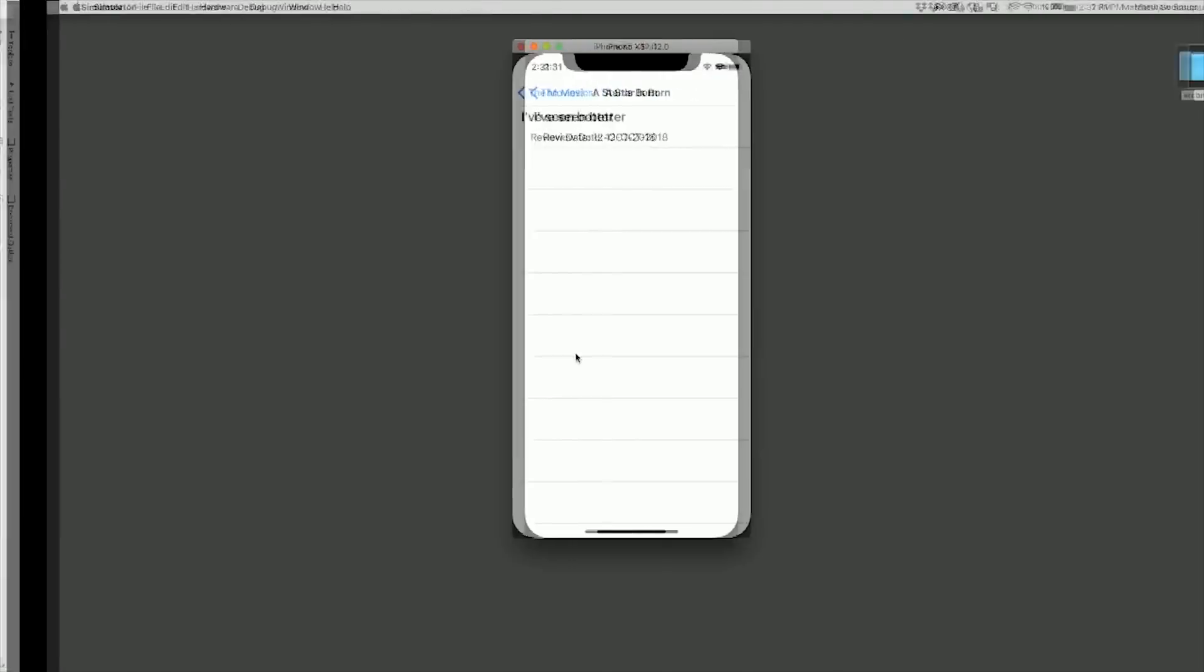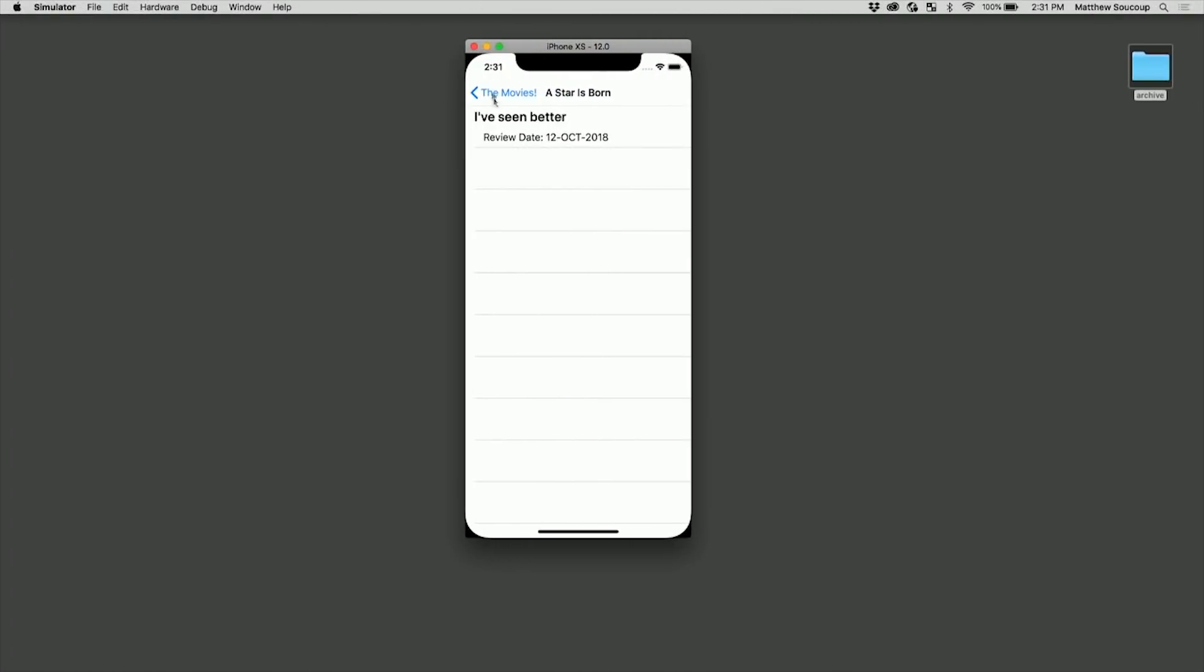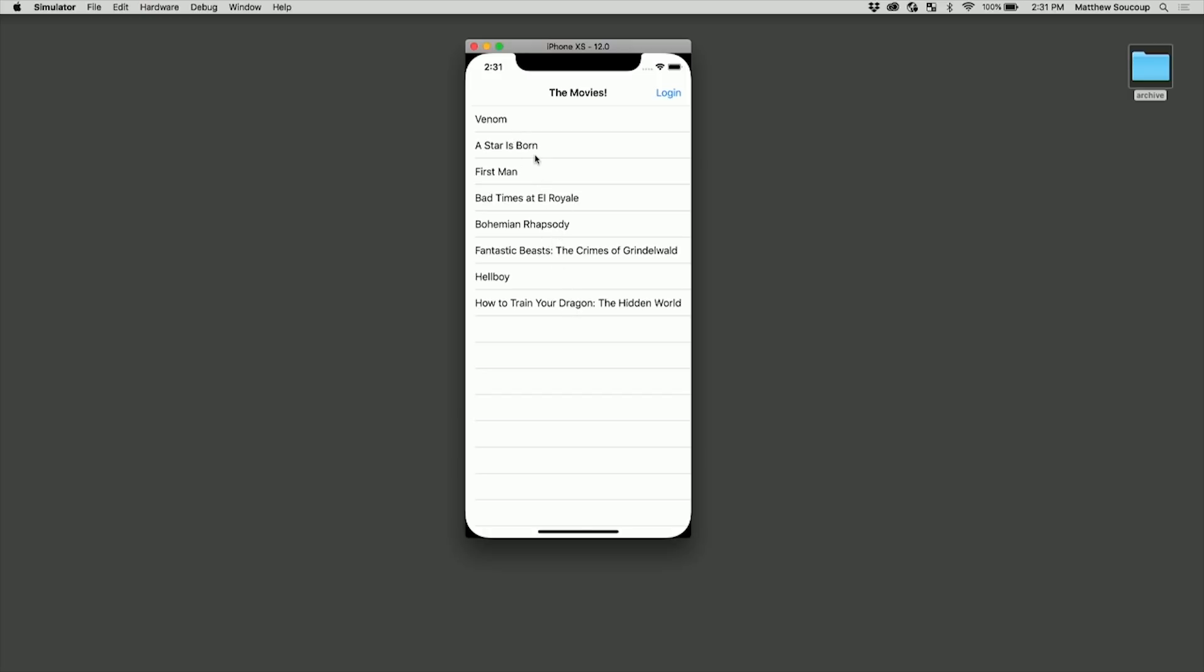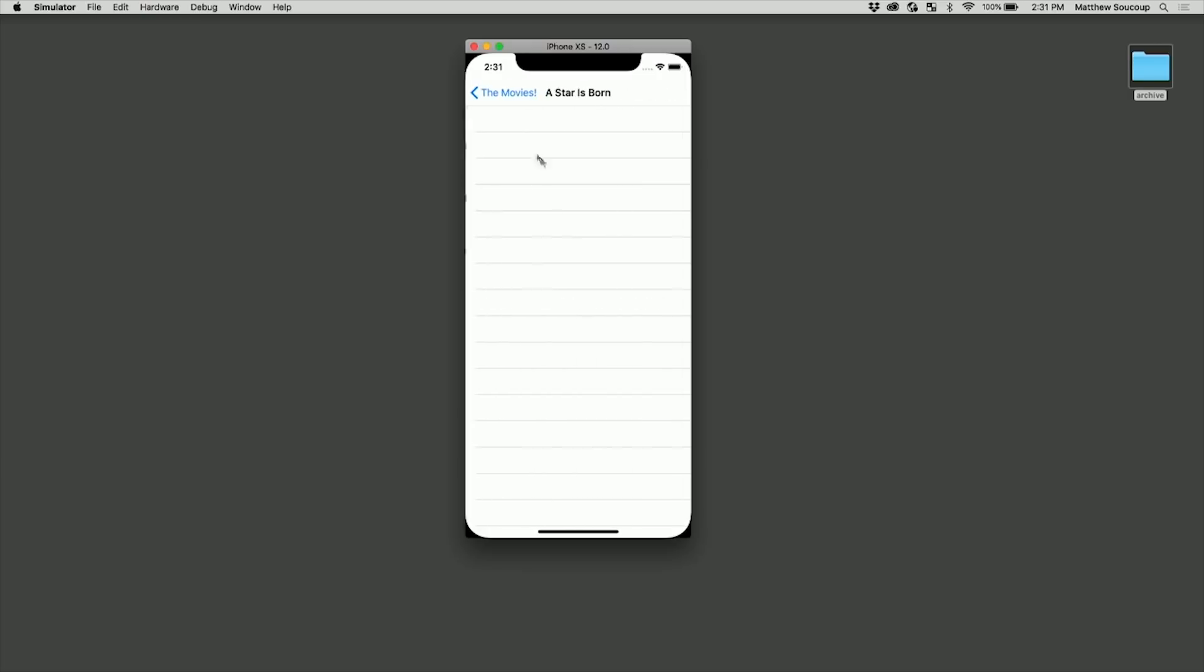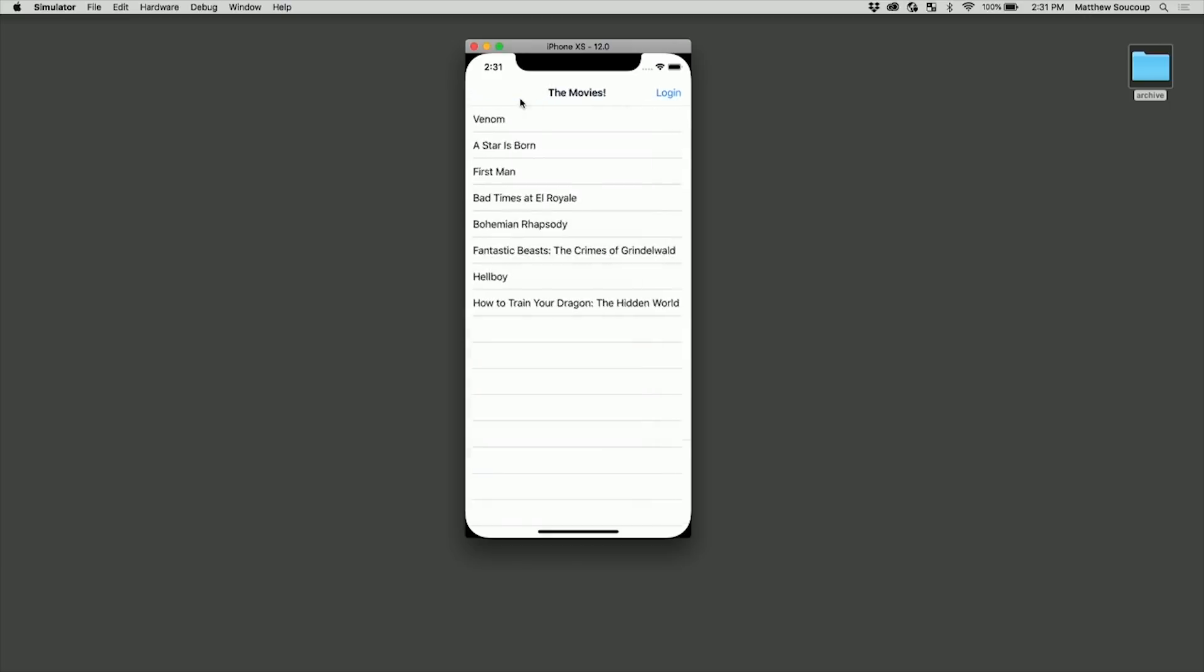So quick, first off, here's the movie reviews. Logged started up and I see different reviews for the movies. I go in and I see for A Star is Born, I have a review date of October 12th and the review is, well, I've seen better, of course.